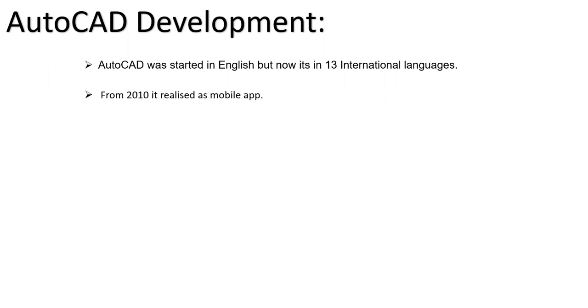From 2010 onwards, it's been released as a mobile app. Initially it started for editing purposes only. Nowadays we can create and modify anything including 2D and 3D, and it's easy to show to the customer on mobile so they can understand it easily.